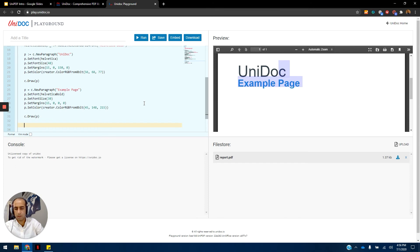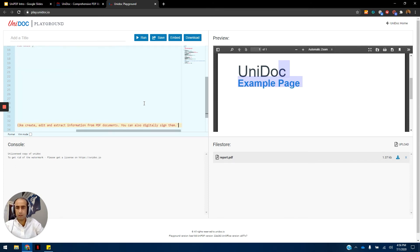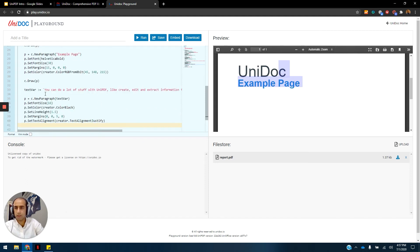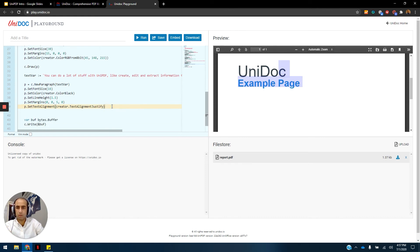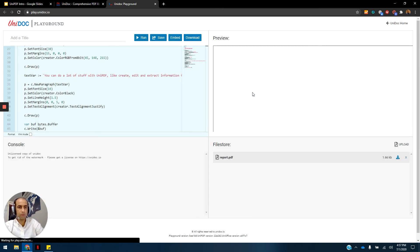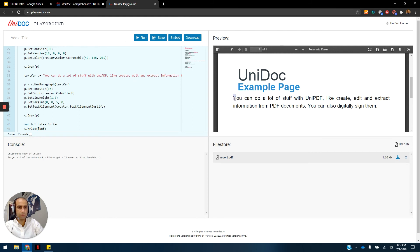Now that we have the headings, let's define a paragraph of text. We'll define a text variable because we don't want to define the whole long text in the parentheses of a paragraph. Here we have a new paragraph that accepts the text variable in its arguments and defines all the properties of the paragraph. We've also defined the text alignment here using the creator's text alignment methods. Let's draw this up as well and run it. Now we'll have a beautiful document with the headings and the example text.